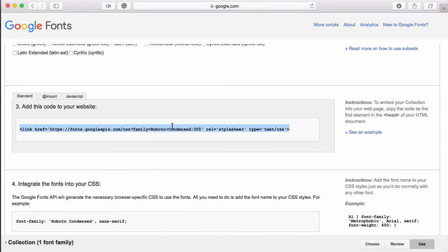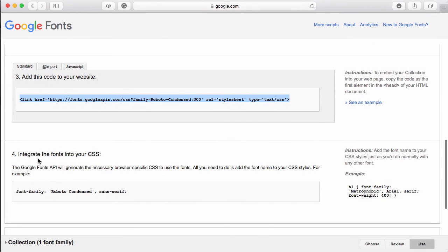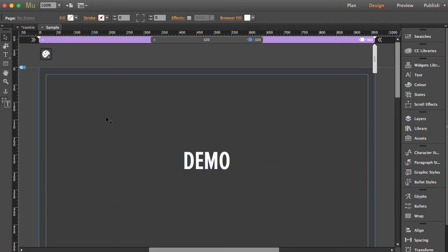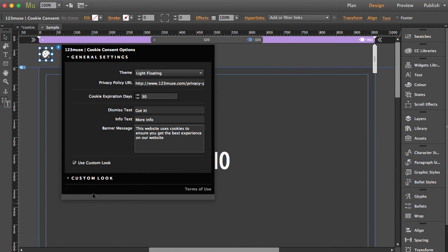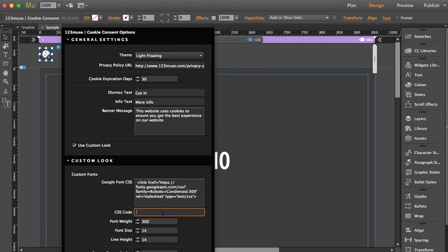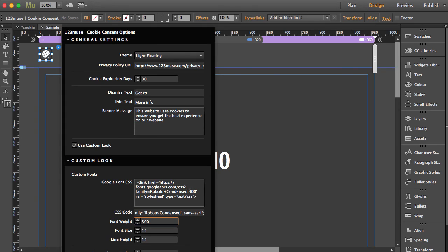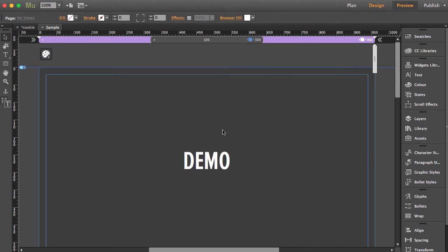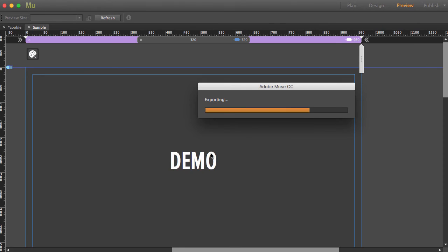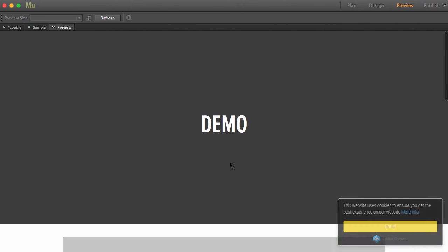go back to our site, and where it says integrate the fonts into CSS, let's grab that and go back to the widget, open up the custom look, and paste that in the CSS code. Now we've chosen the 300 font weight, so we'll leave that there. I'm just going to change the line height to 18. That's done. Now when we preview, we can see that we're